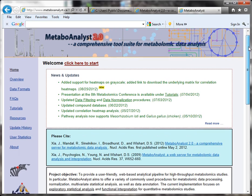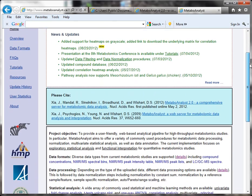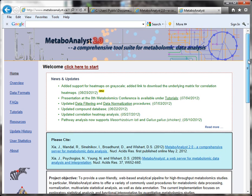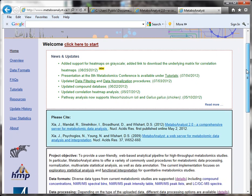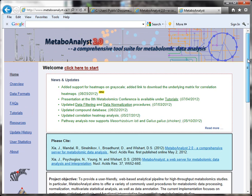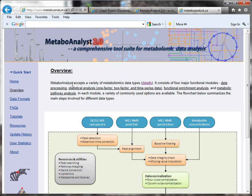Here I am showing its homepage, and I have a link to the resource as well in my post. I think probably the best way to quickly give you an idea of what MetaboAnalyst does is to click over to the overview.